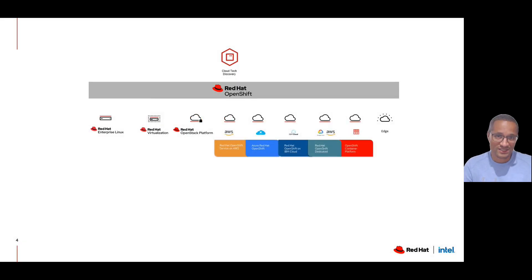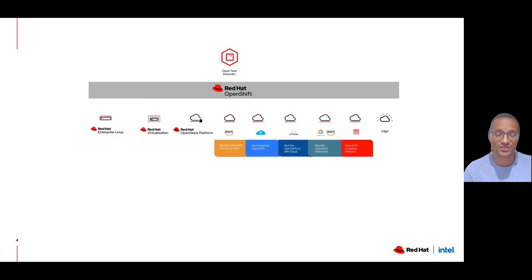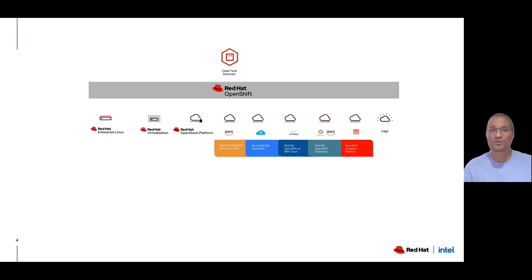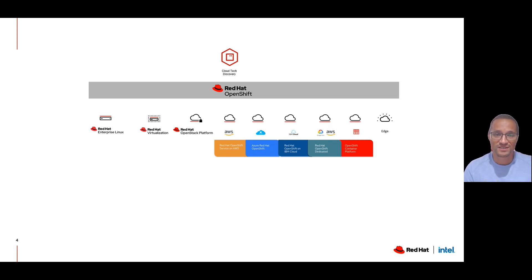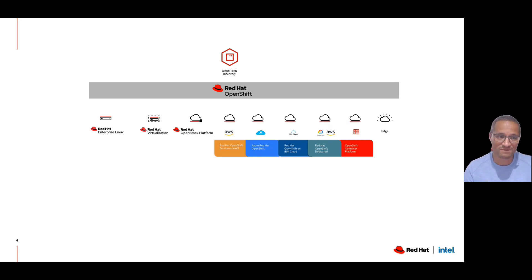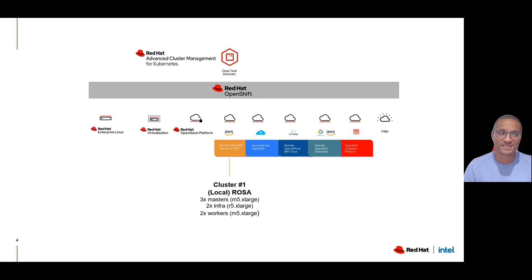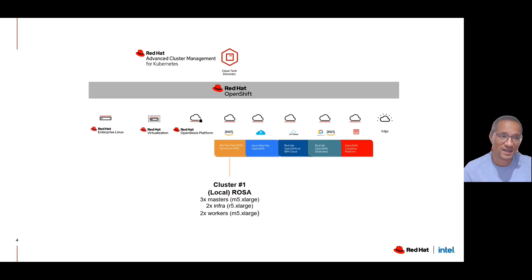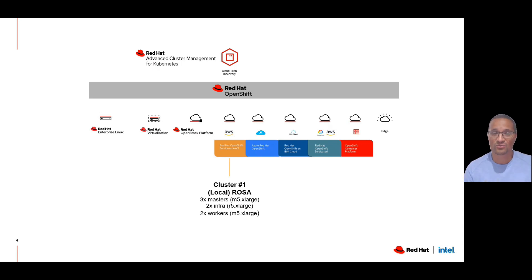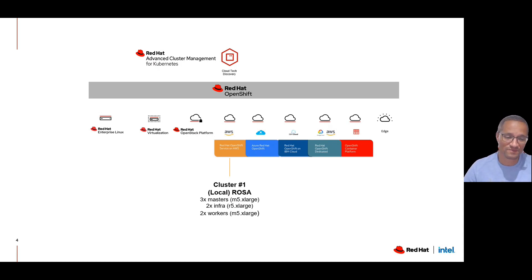What you'll see today is an application called Cloud Technology Discovery that we've deployed on the AWS ROSA service, the Red Hat OpenShift service on AWS. We'll call this cluster the local cluster, as this is the place where we have deployed our advanced cluster manager. This is the console we'll be looking at when we migrate this workload.